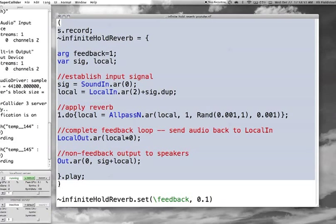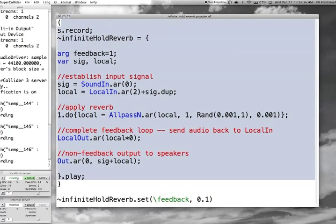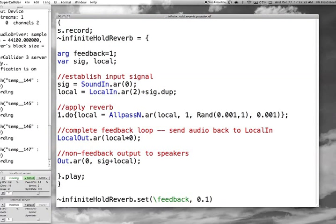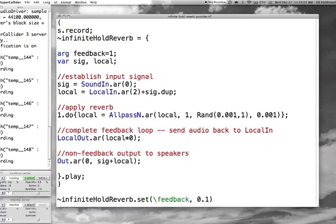If we do it again it'll be a little different — still pretty short. Each time it's picking a random delay time. Let's change the decay time to three. So this time we'll get the same sort of random delay effect, but it'll take three seconds to decay.